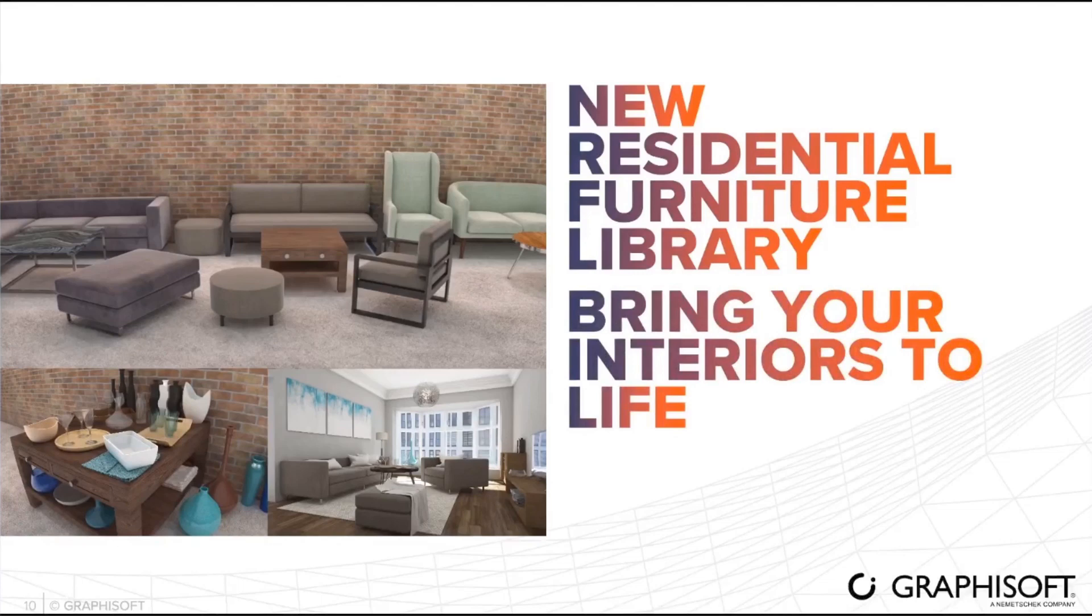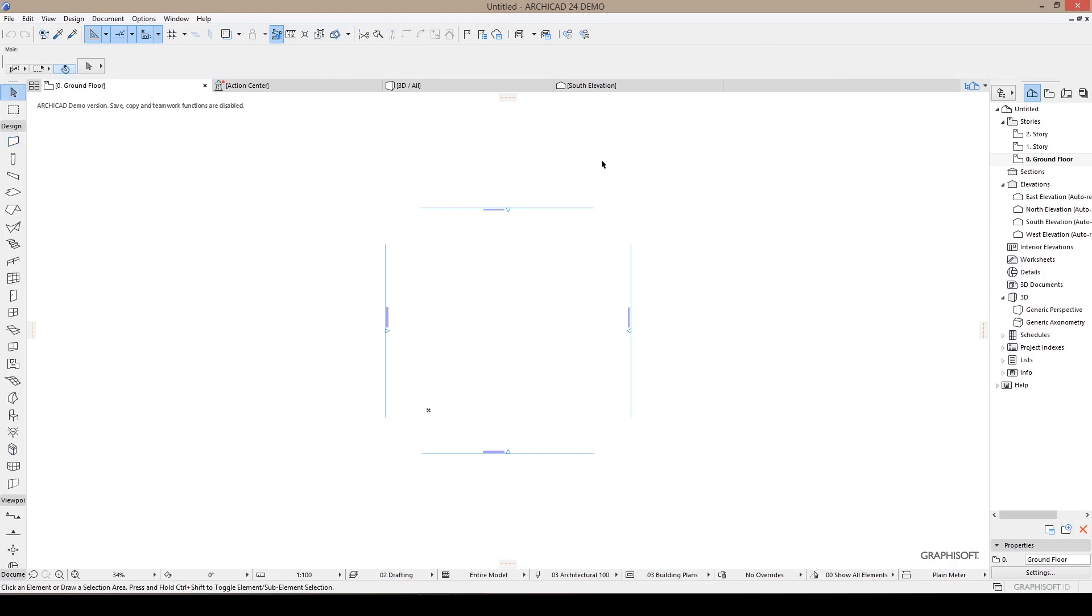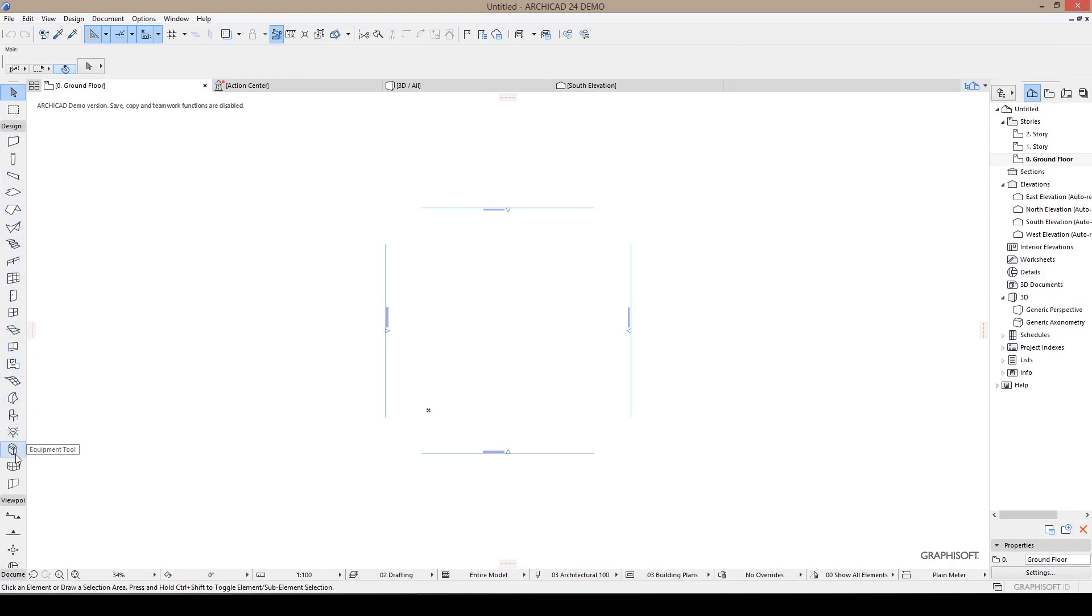Let's move on. New residential furniture library brings your interiors to life. Let's look at what they are together. I opened ArchiCAD 24 first time by the way. We are looking at this the first time together. If we look at these tools, there is a new tool here which is equipment tool. Let's just look through this new tool.